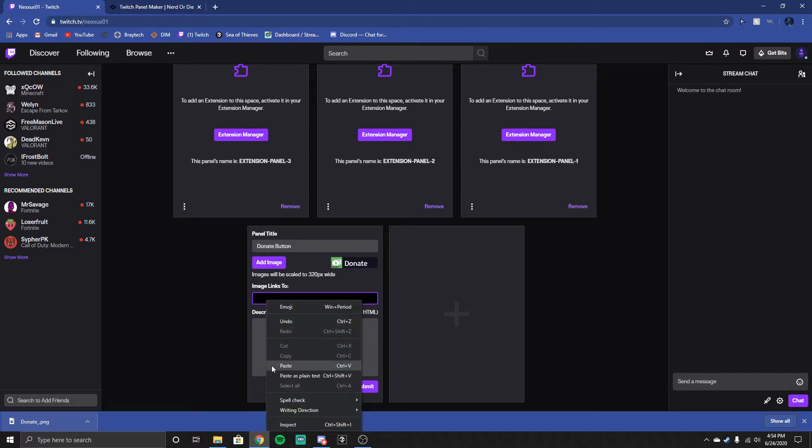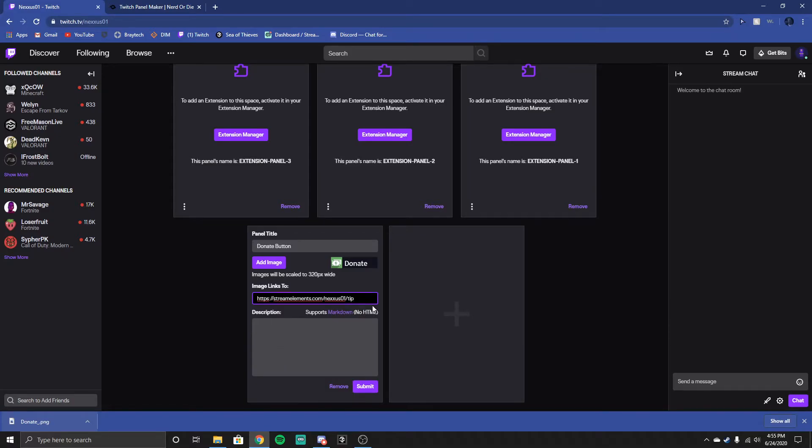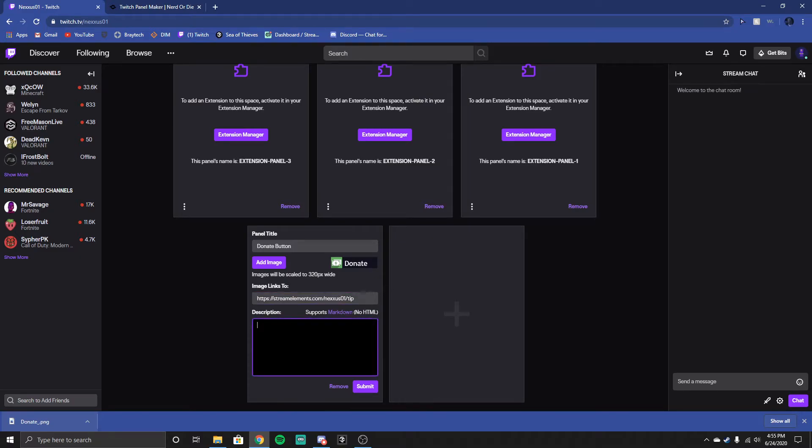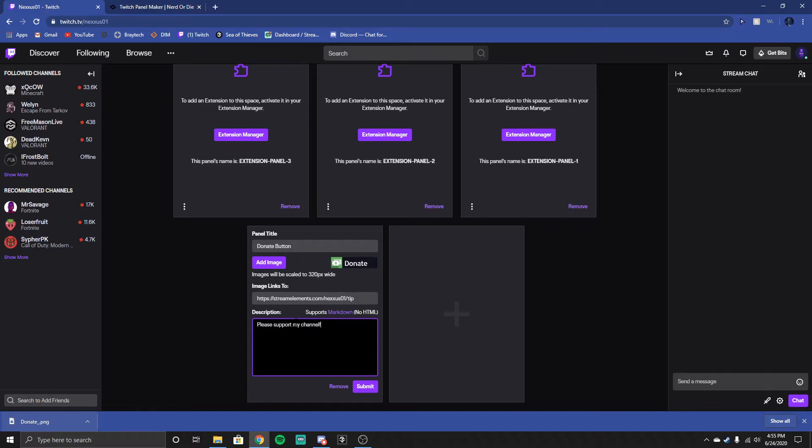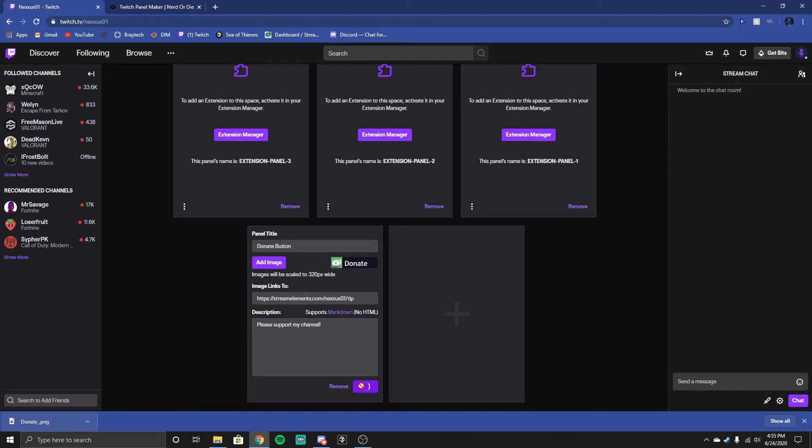Image links too, you will get a link from whatever website you are using to do your tipping thing. I'm using StreamElements, mine is streamelements.com slash nexus01tip. In the description just say, please support my channel. You can do really anything you want, then you're just going to hit submit.